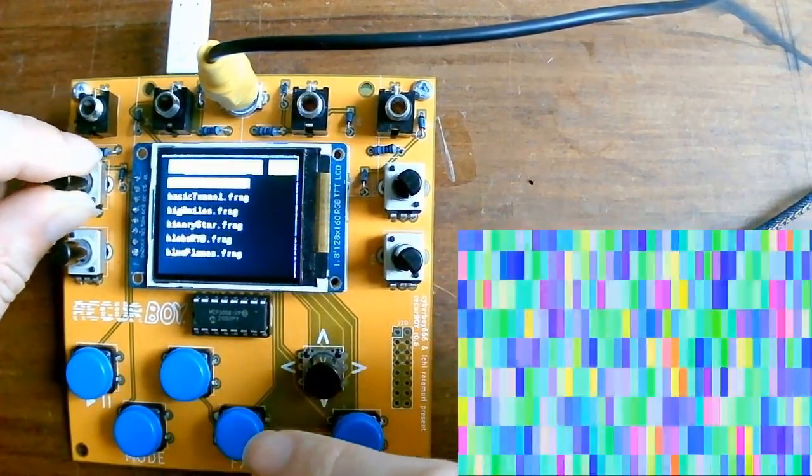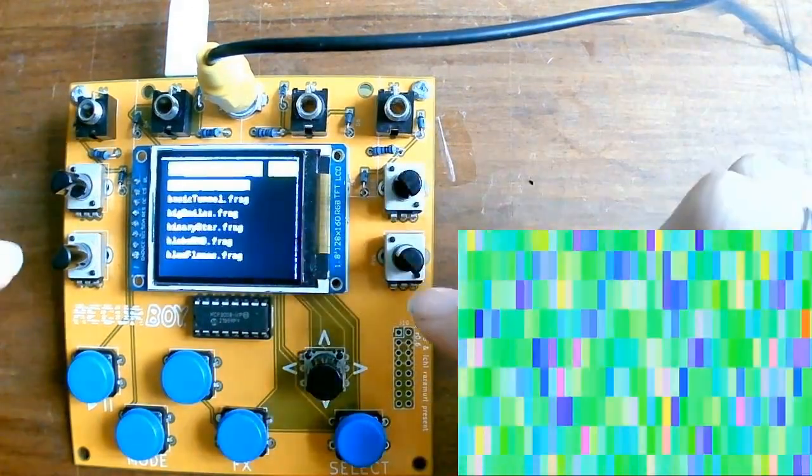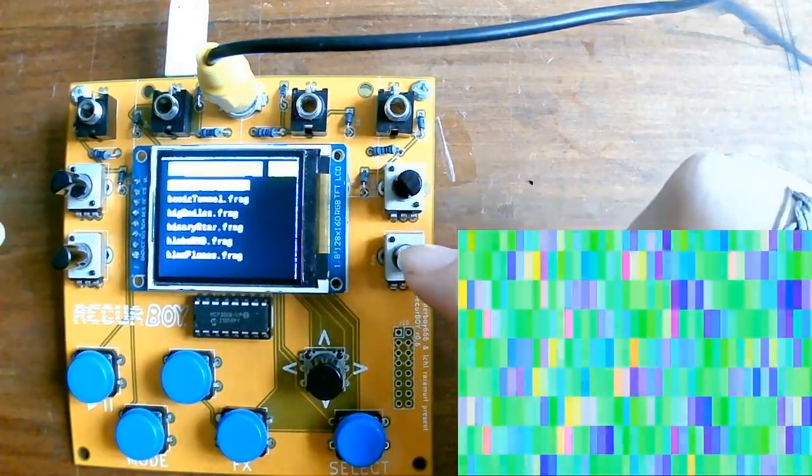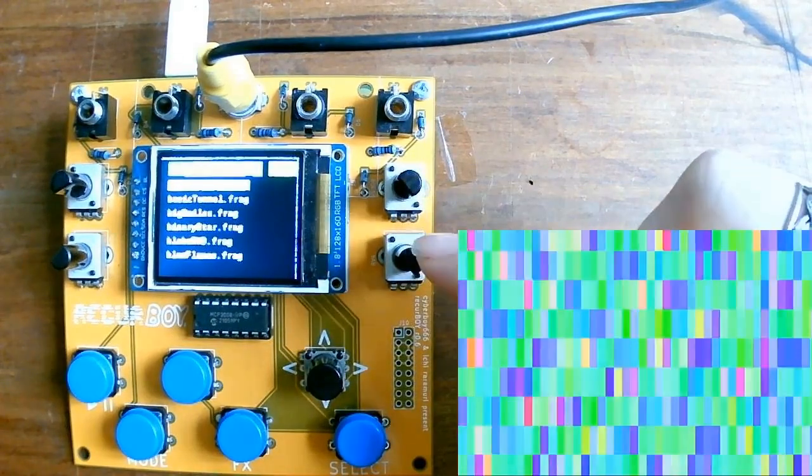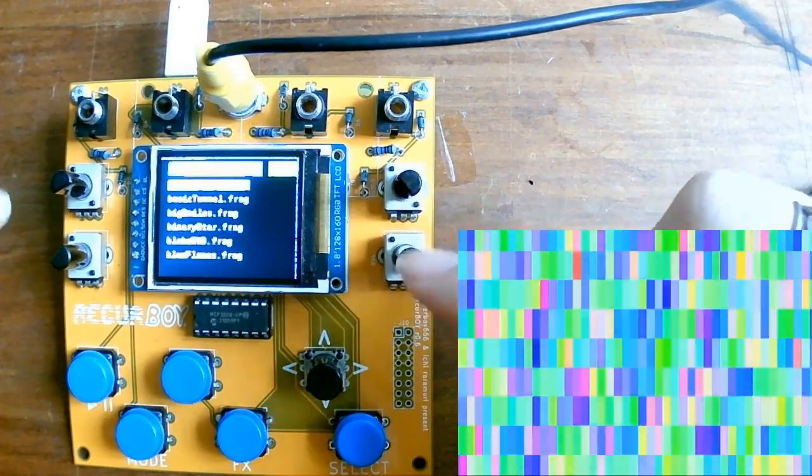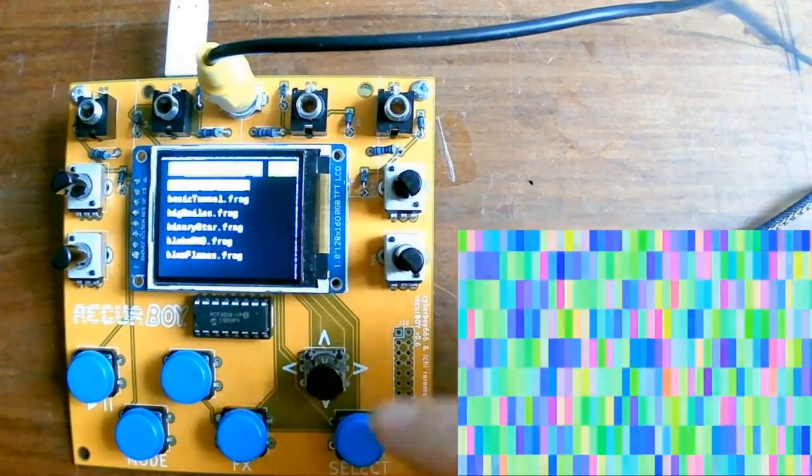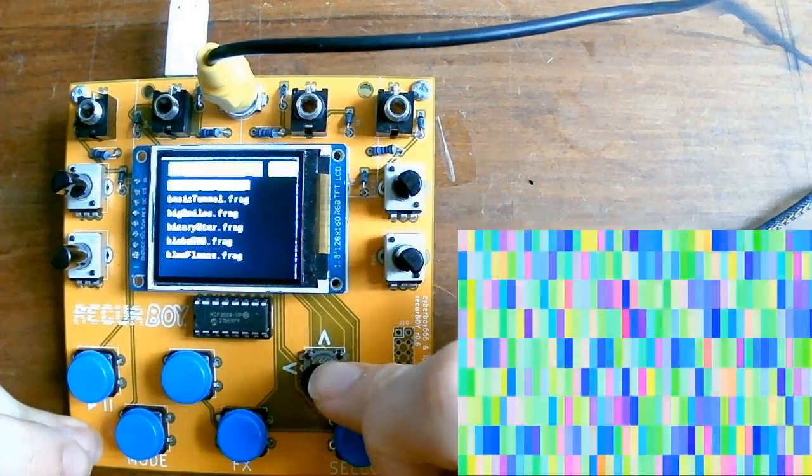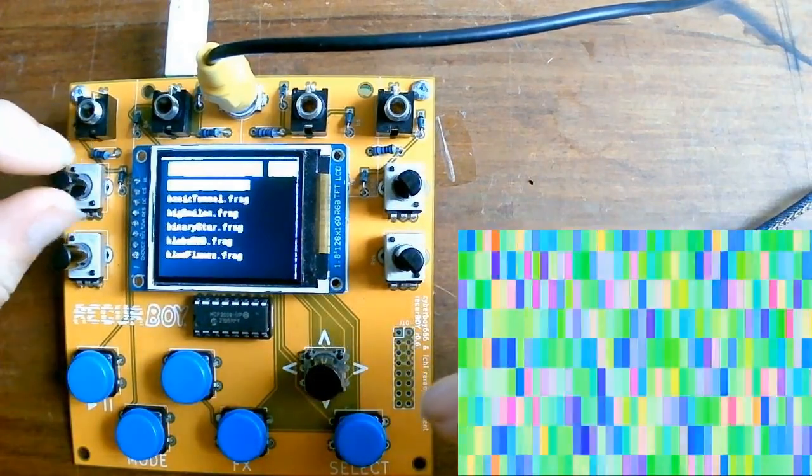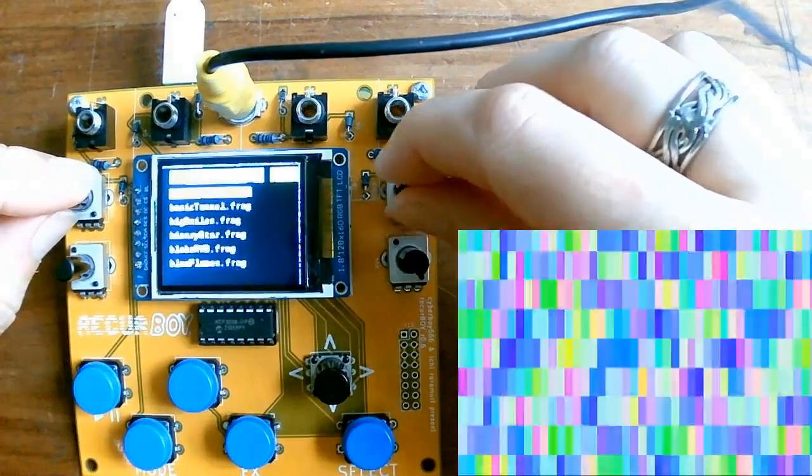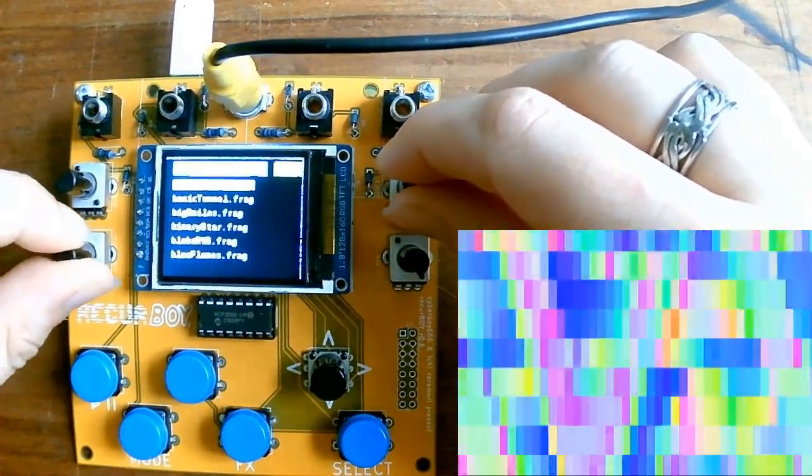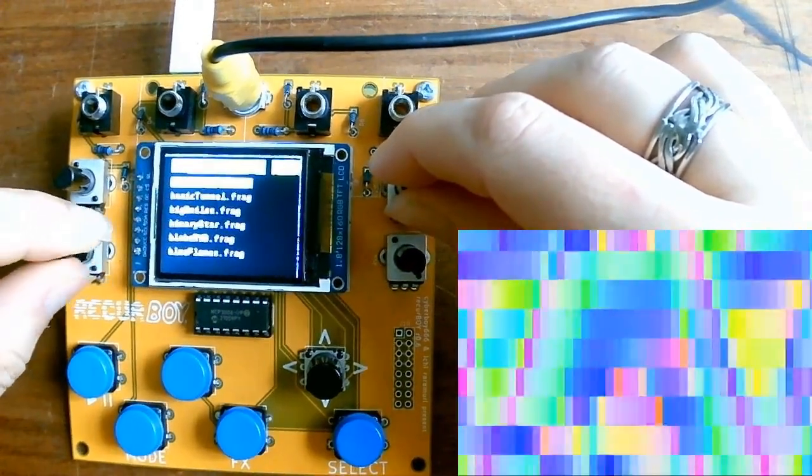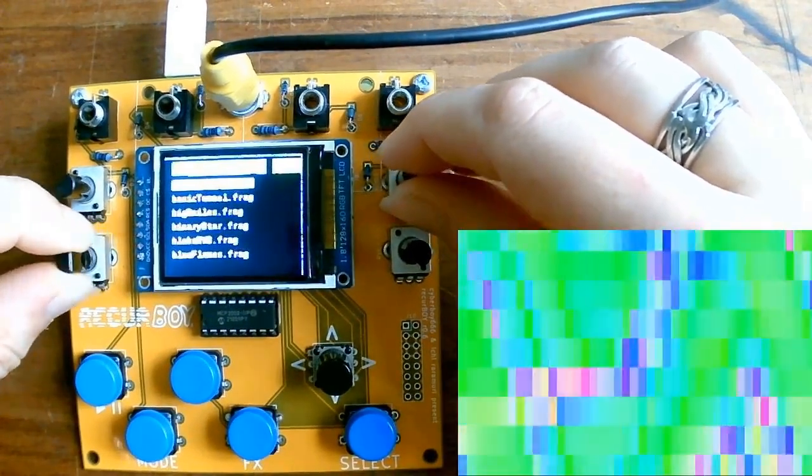Now these parameter knobs when you're running a shader will change what they affect based on what screen you're in. So currently we're on the left screen which says shader and changing these knobs will change the parameters of the pattern, base pattern underneath.